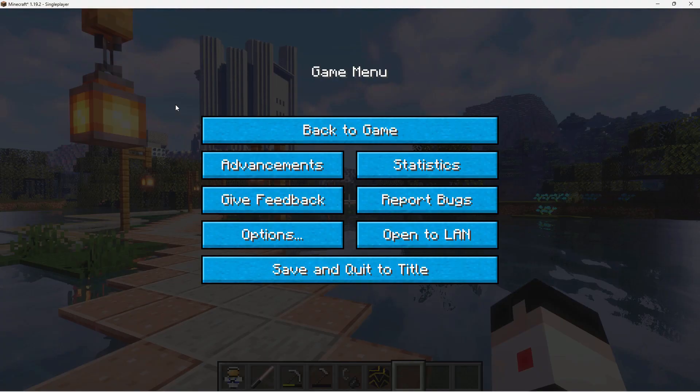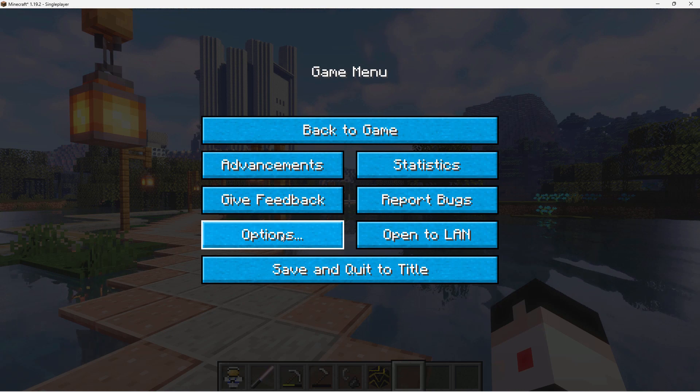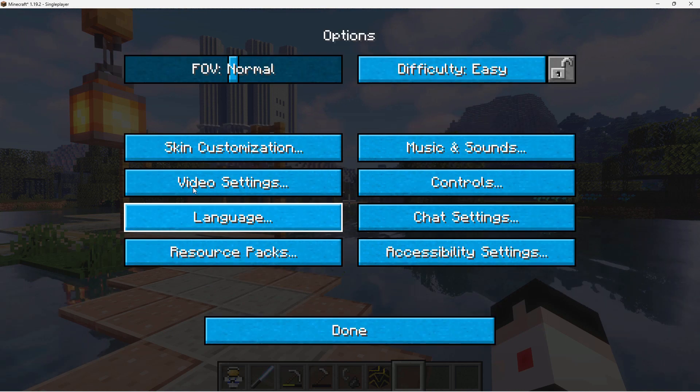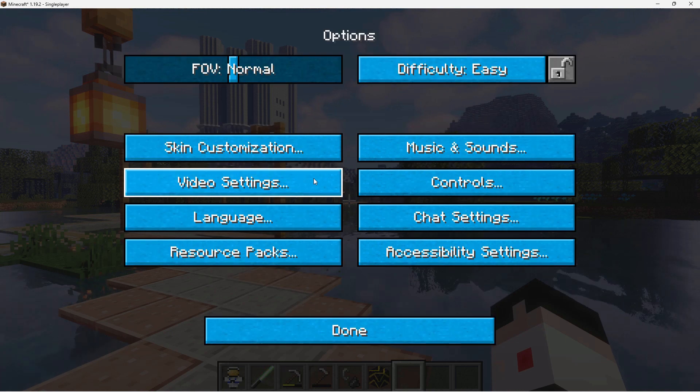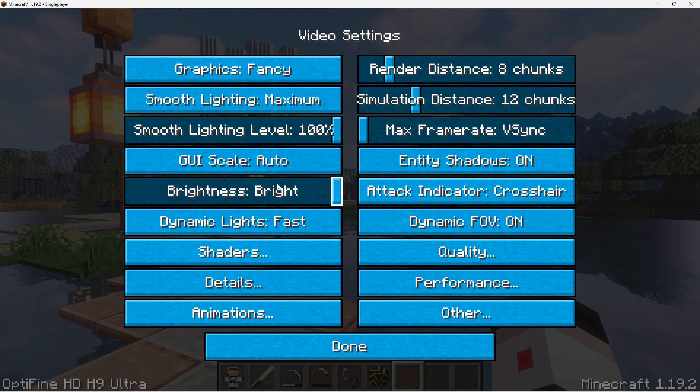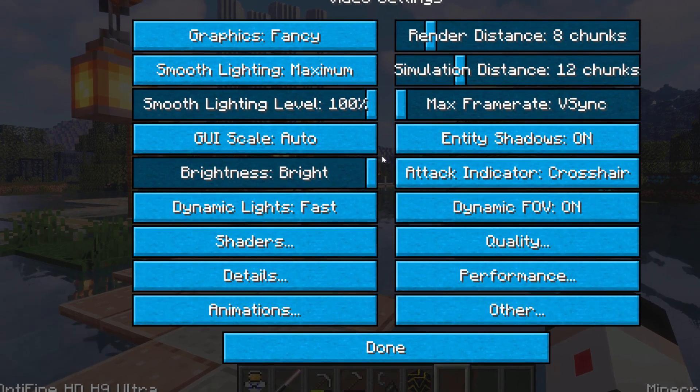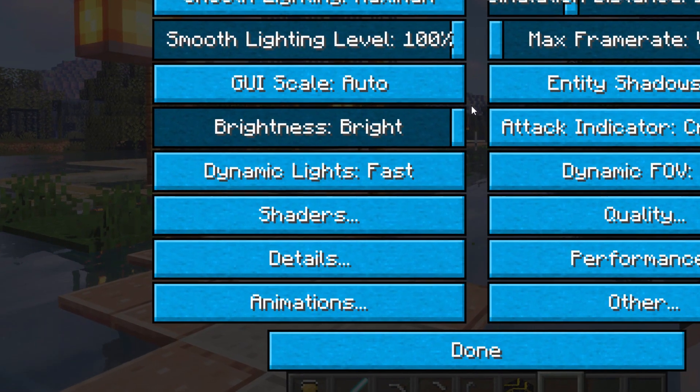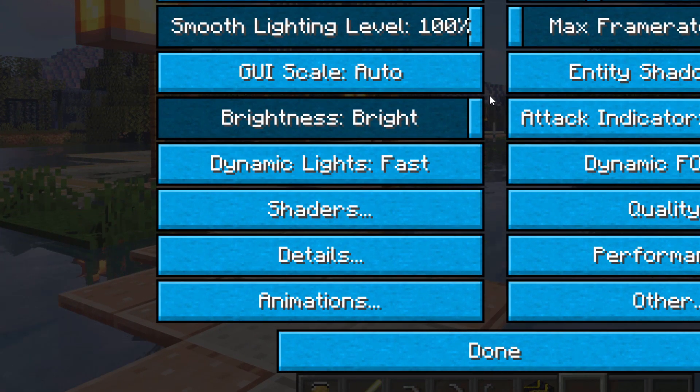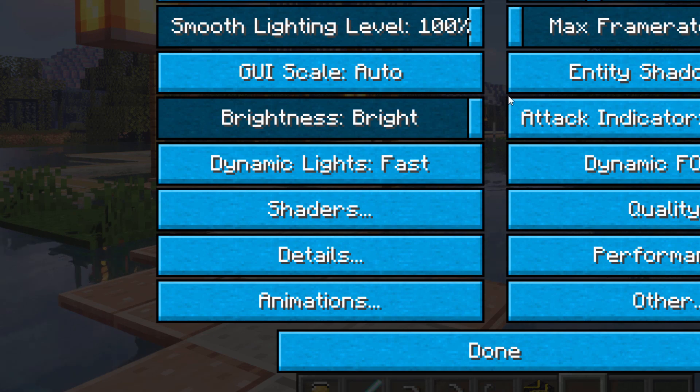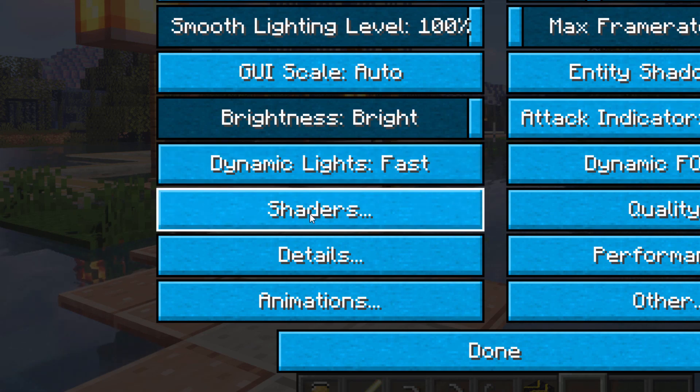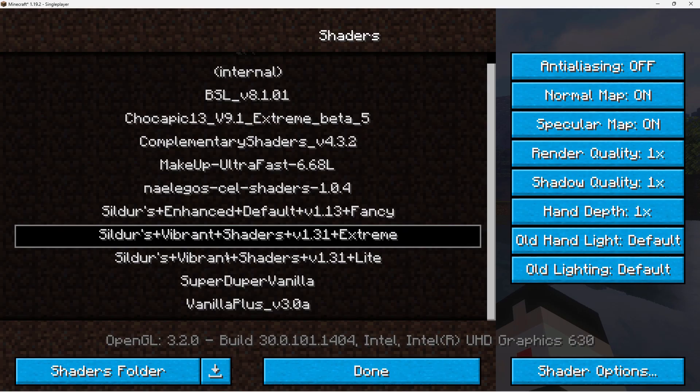Now hit the Escape key. Come down to your Options. And Video Settings is where you're going to be finding all of your settings for Optifine. Click into here. And the first thing you want to see is your shaders.